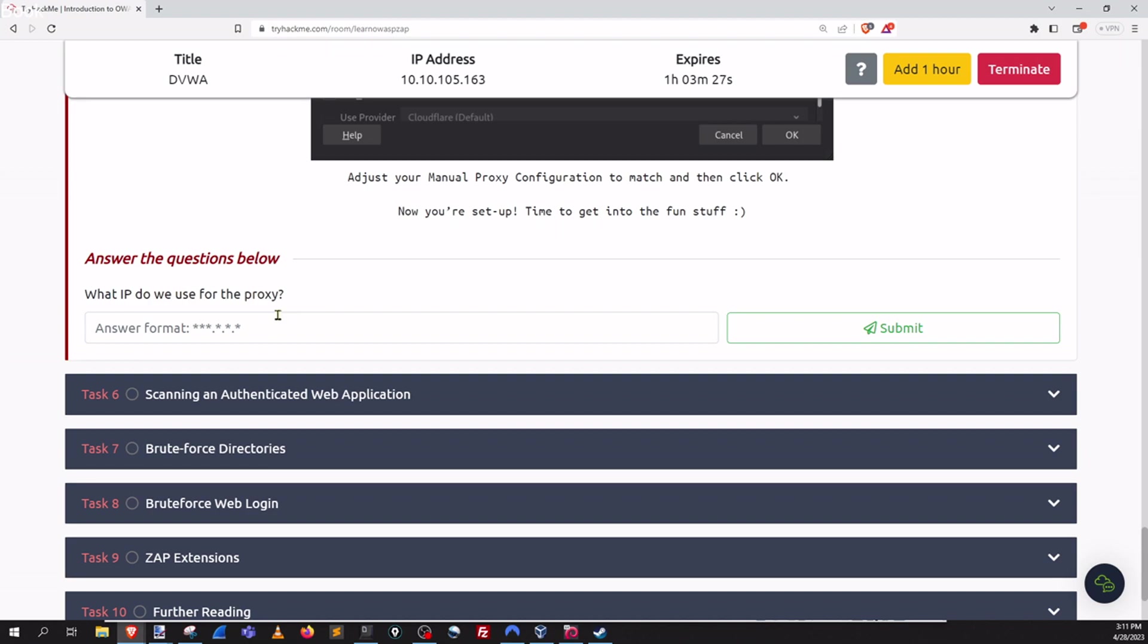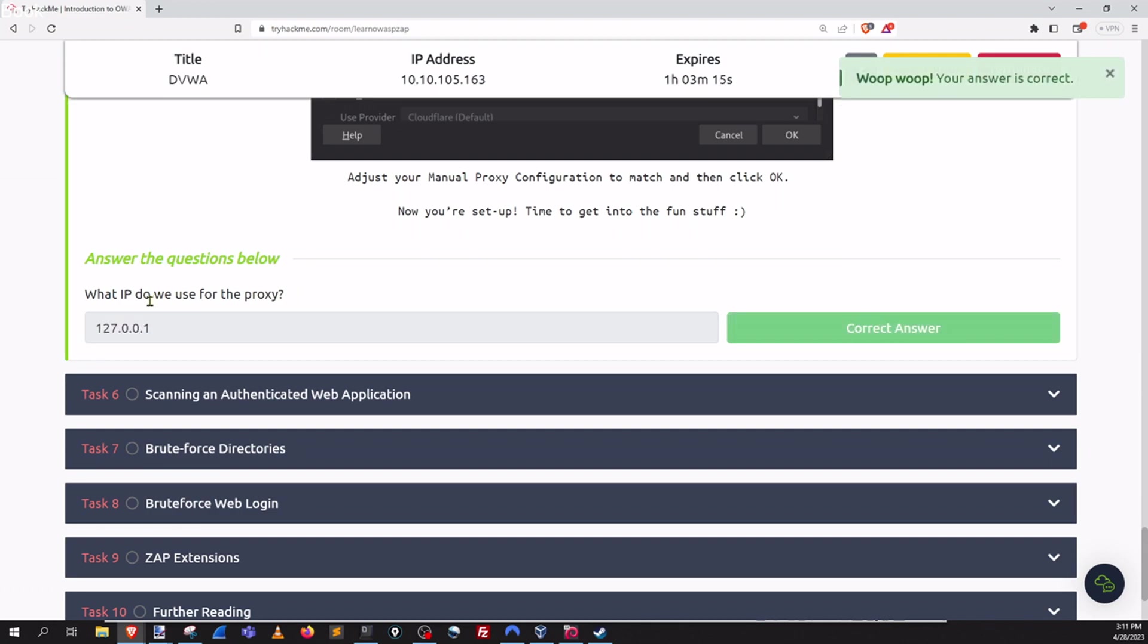What IP do we use for the proxy? Well we would be pointing it to ourselves so that could be localhost or I bet it's this one right over here.